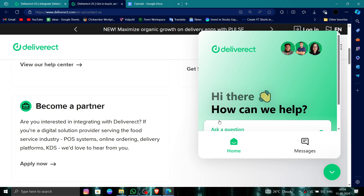So this is how to delete, remove, or uninstall your DeliverReact account. If you find this video helpful, make sure you like, subscribe, and share the video. Thank you for watching.